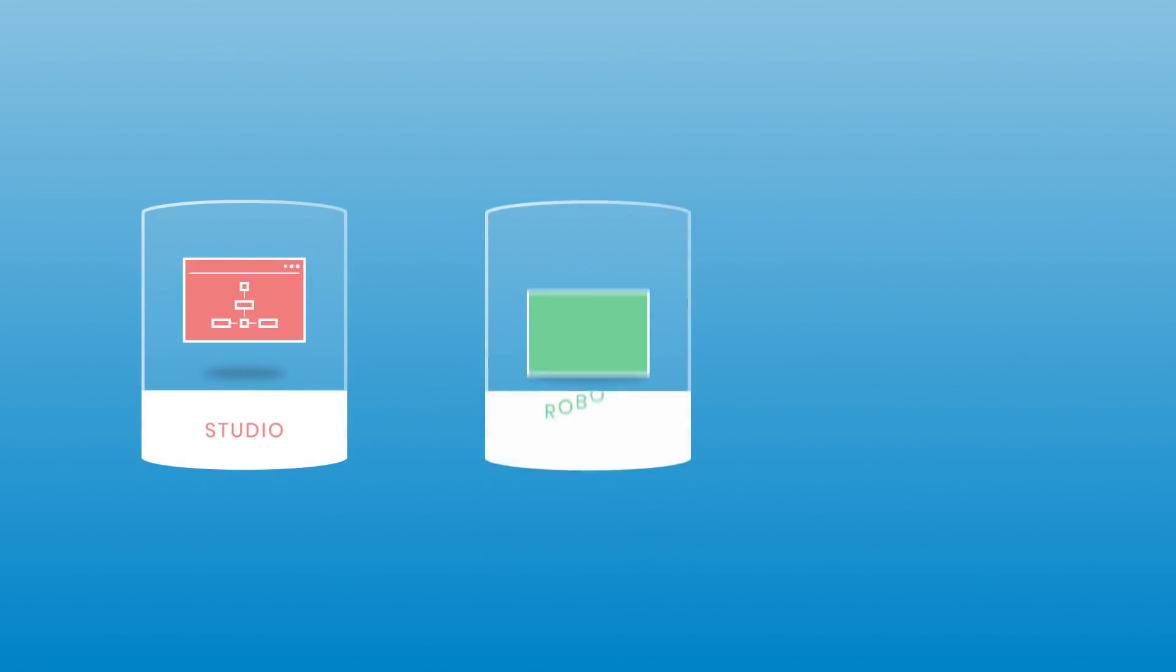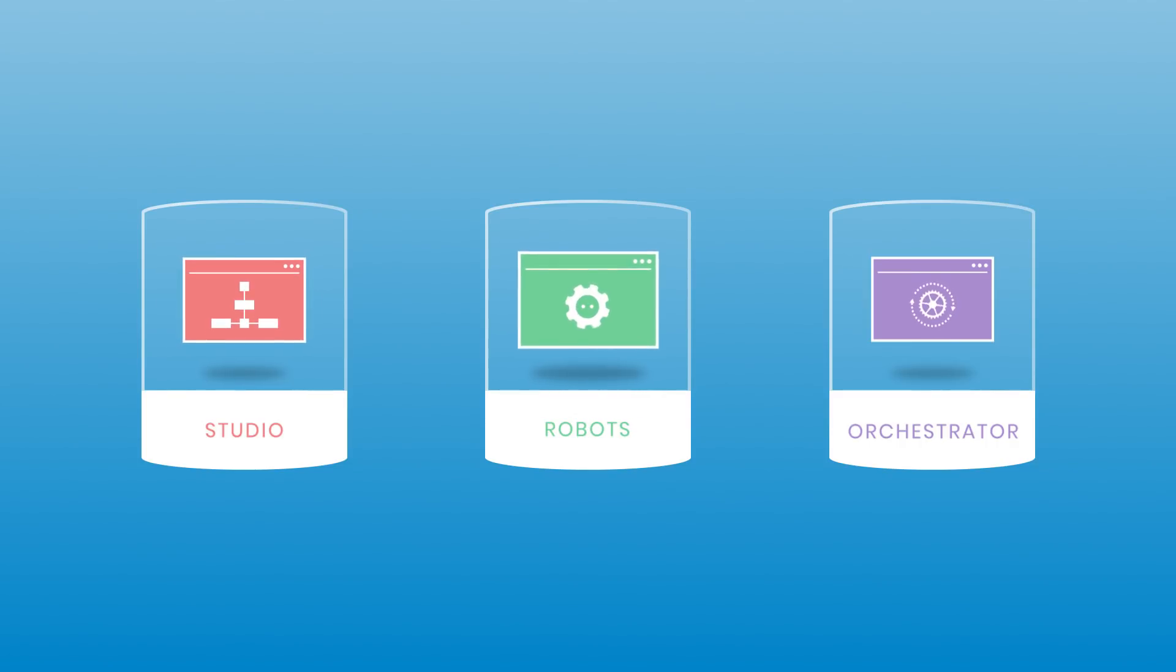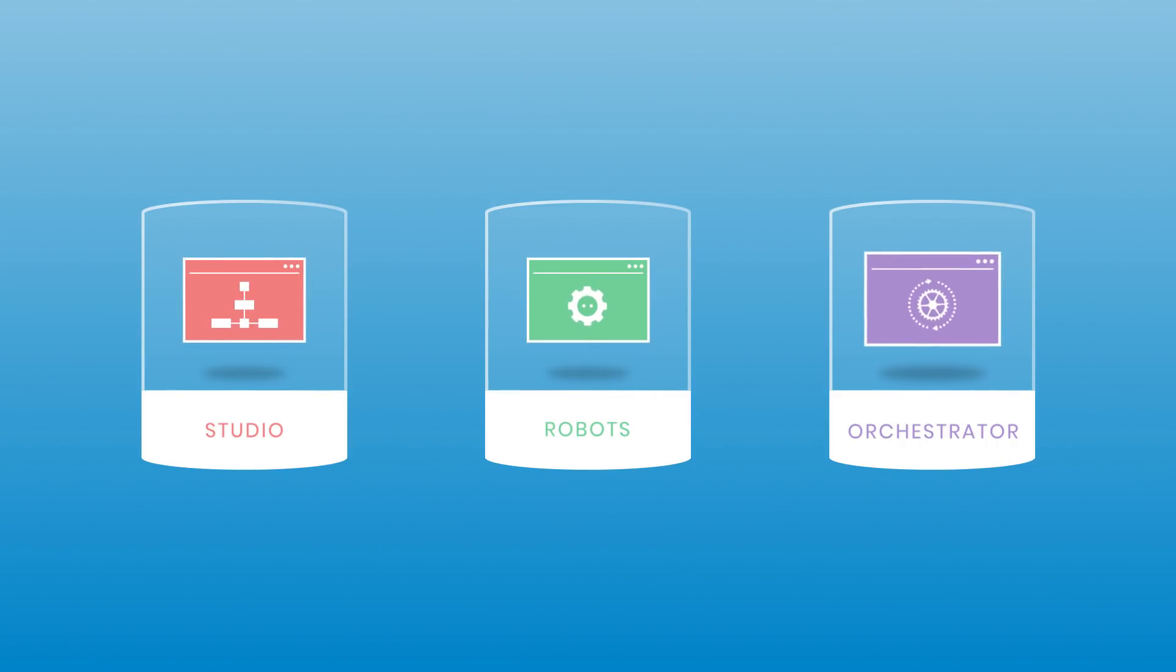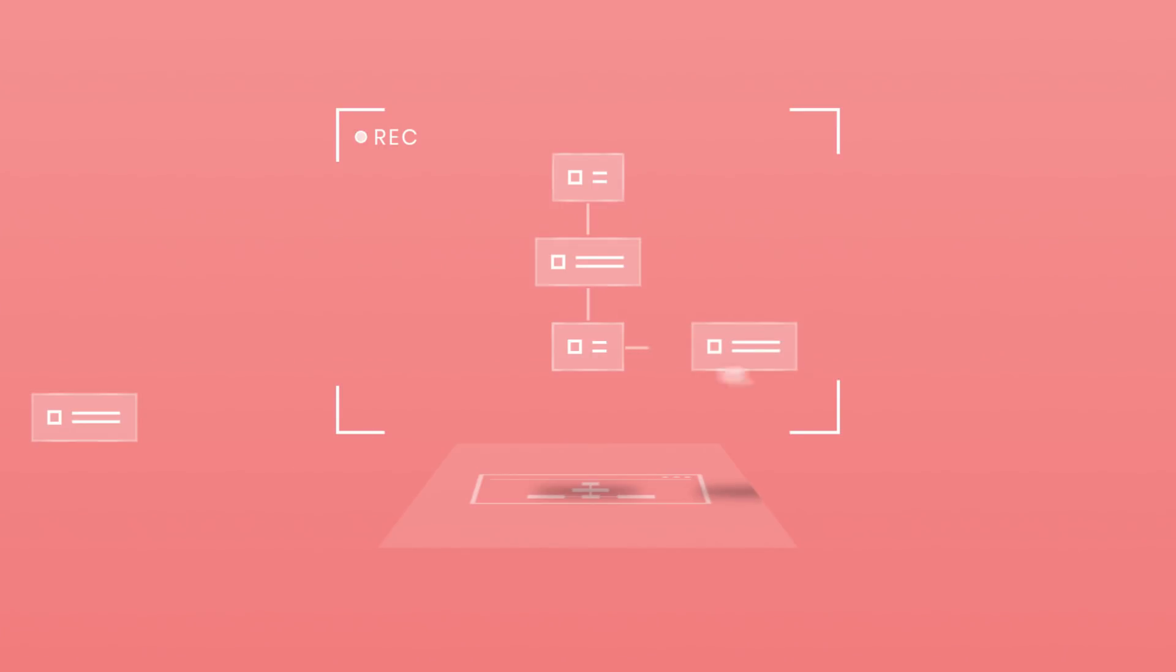The UiPath Enterprise RPA platform consists of three main components: Studio, Robots, and Orchestrator. Studio is a highly visual, intuitive automation tool with process recorders and pre-built drag-and-drop activities that enable people without developer skills to quickly create RPA workflows.